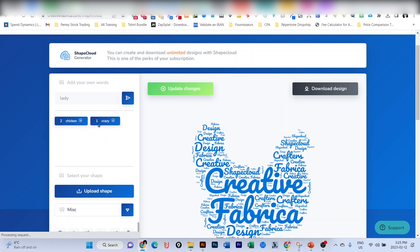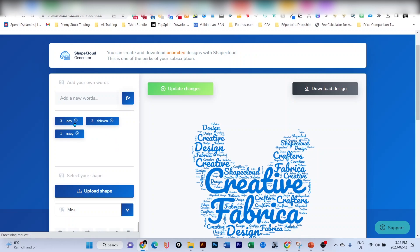The one that is number one here is going to be the biggest one. So 'crazy' is going to be the biggest one, and so on. If you would like a particular text to be large enough, you will have to enter it as the first one. Now that I've entered my three texts here, I'm going to update the changes and let's see what happens. As you can see, I have my crazy chicken lady. Now all the text here is blue.